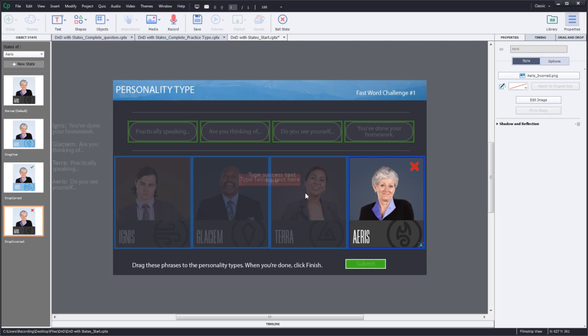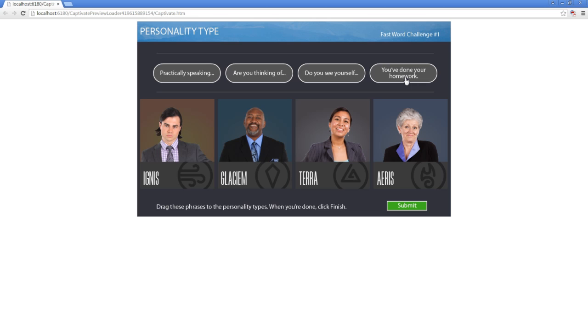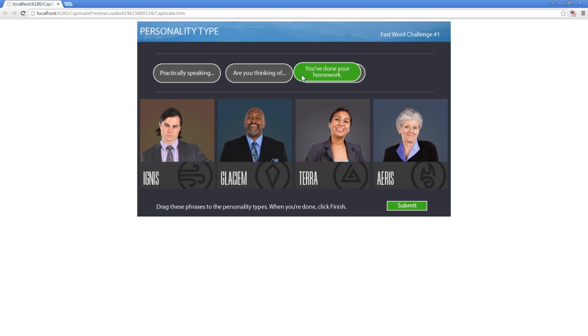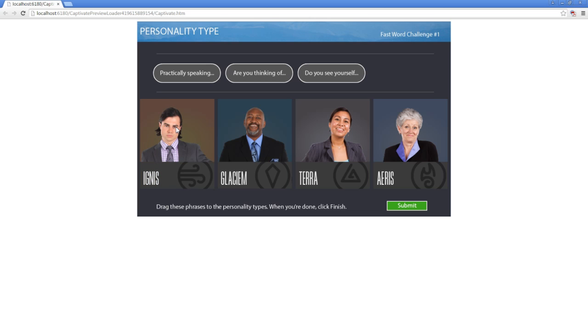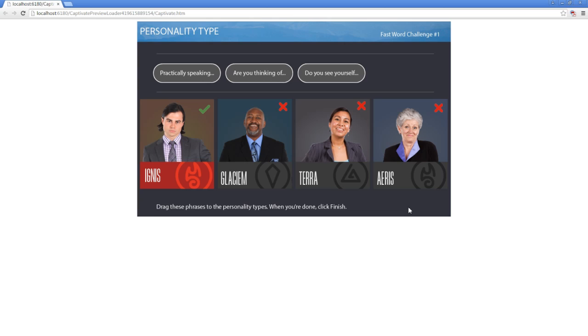Now let's exit the state view and preview the project. Notice how the state of the draggable changes on drag start and drag over and the drop target state changes on hover and clicking of submit button.